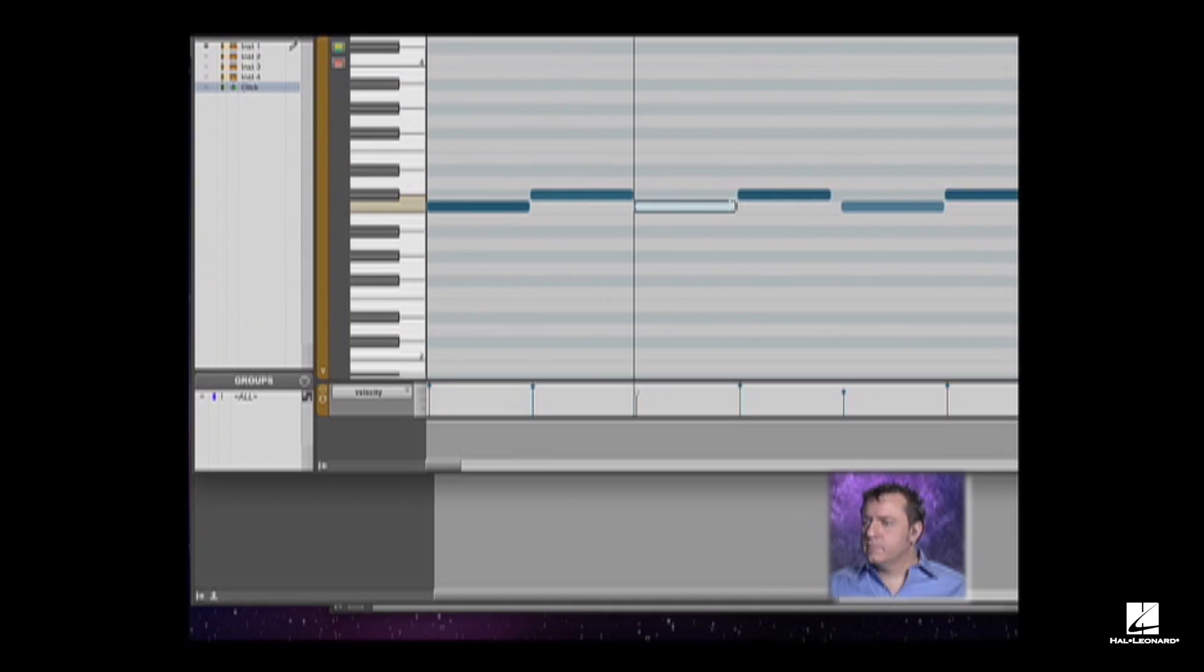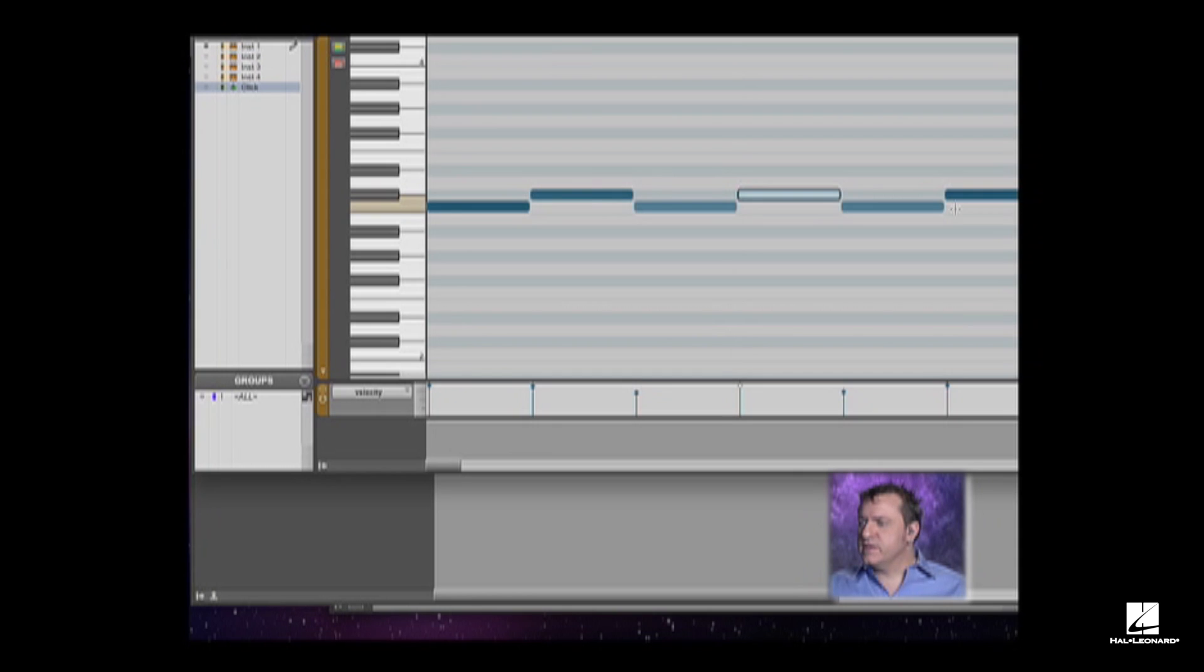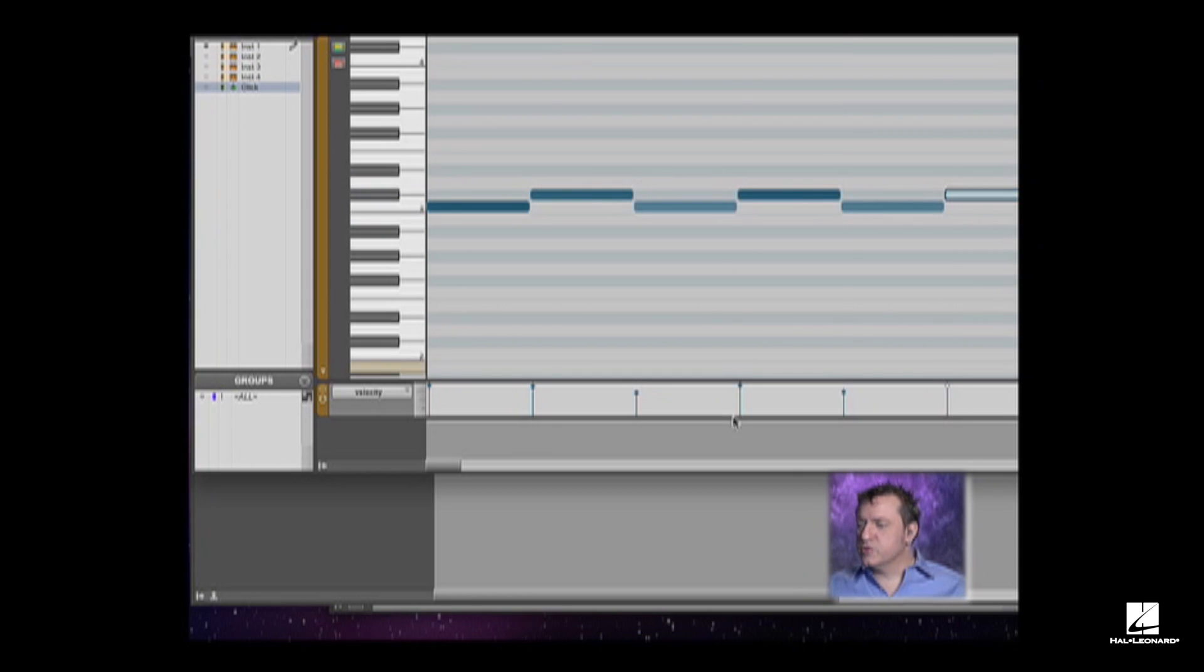Now, because I'm in grid mode, you can see that these are all locking to exactly the duration that I want.